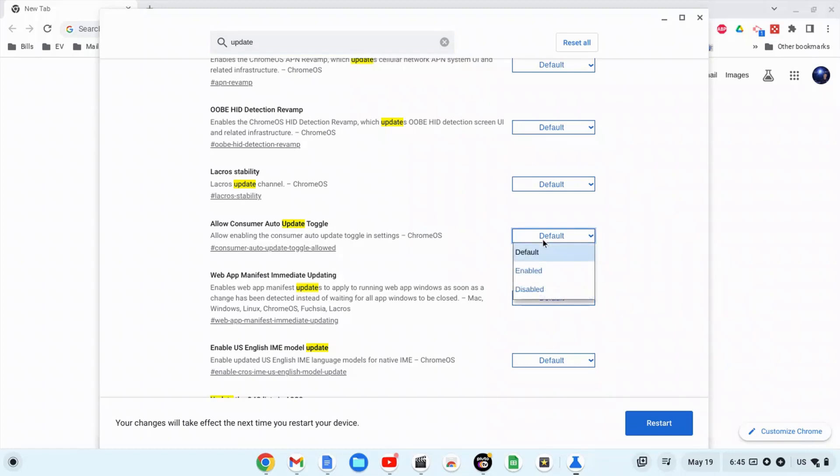Go to default and then click on disabled. After that, click on the restart button. Now your Chromebook will not receive updates at all.